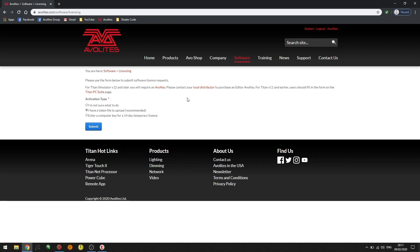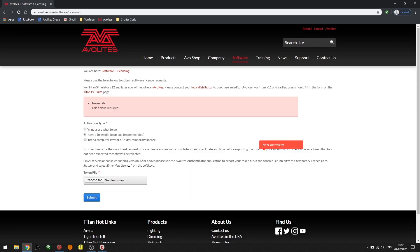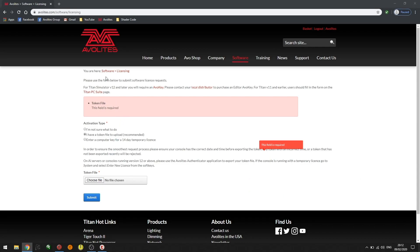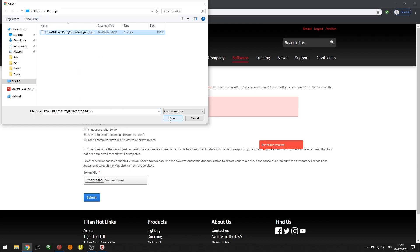Now I'm presented with the choose file option. I'll need to click choose file and locate the exported token file which I've saved to the desktop. Now that I've located the token file, I'm going to click open.